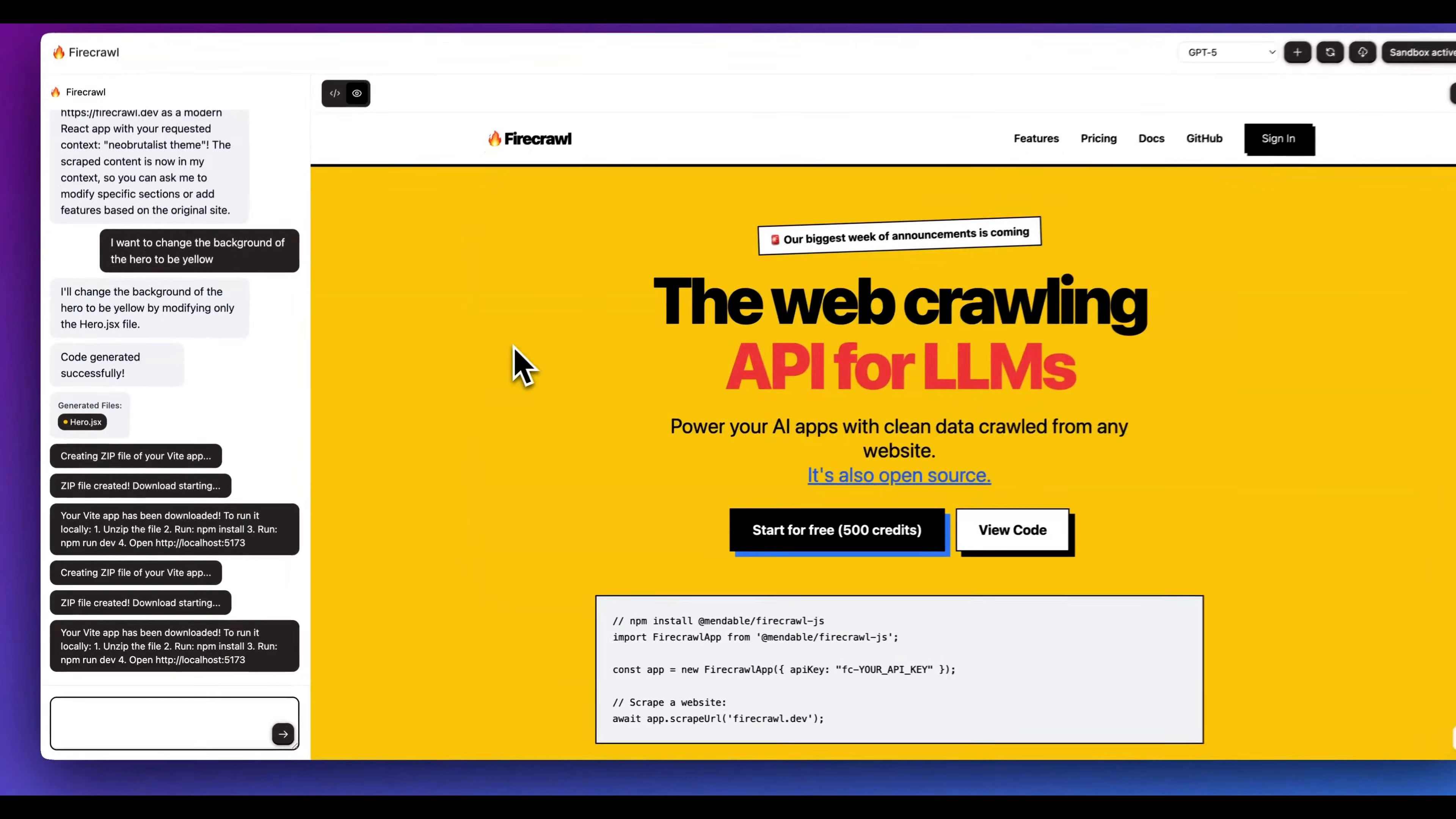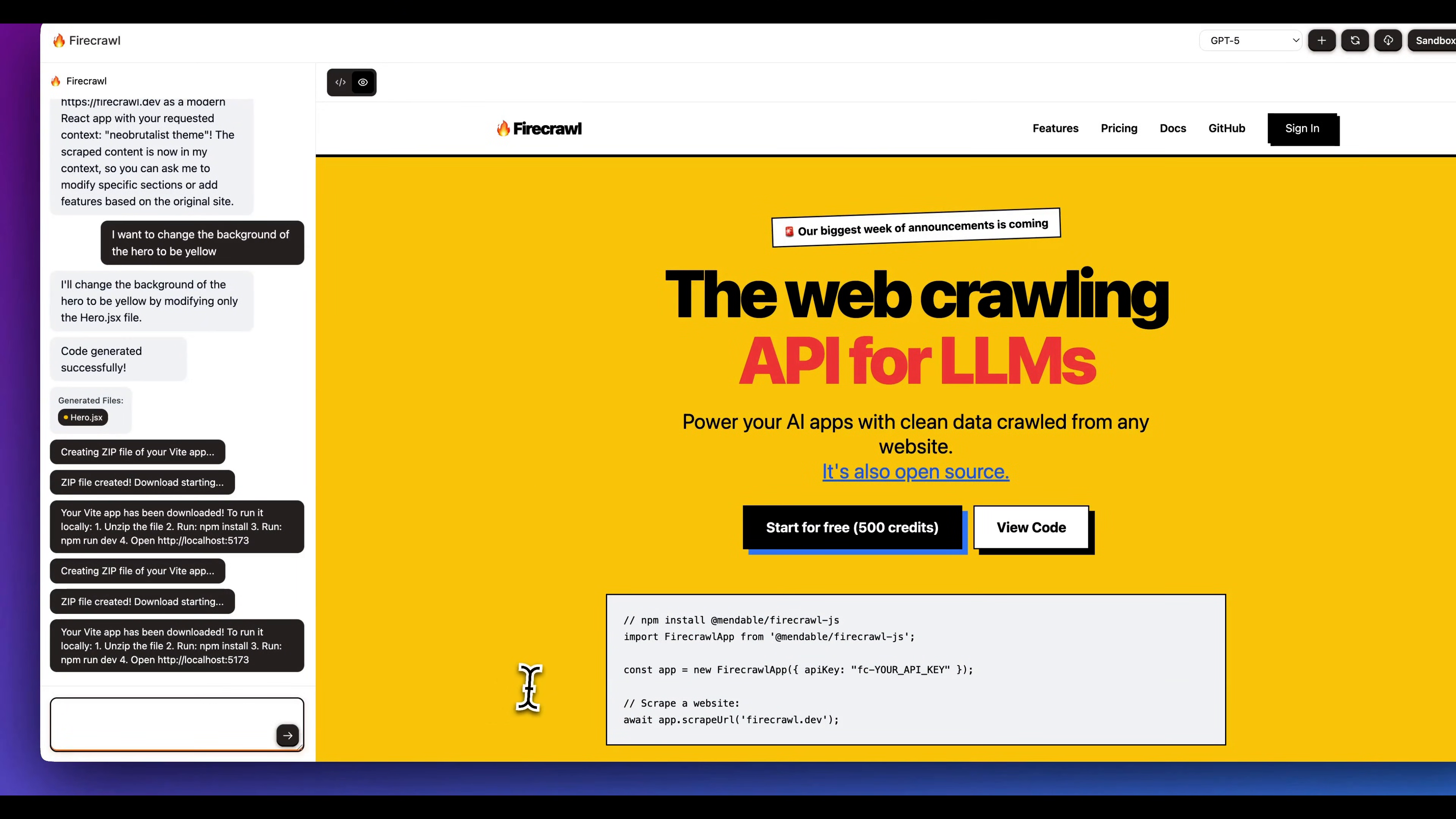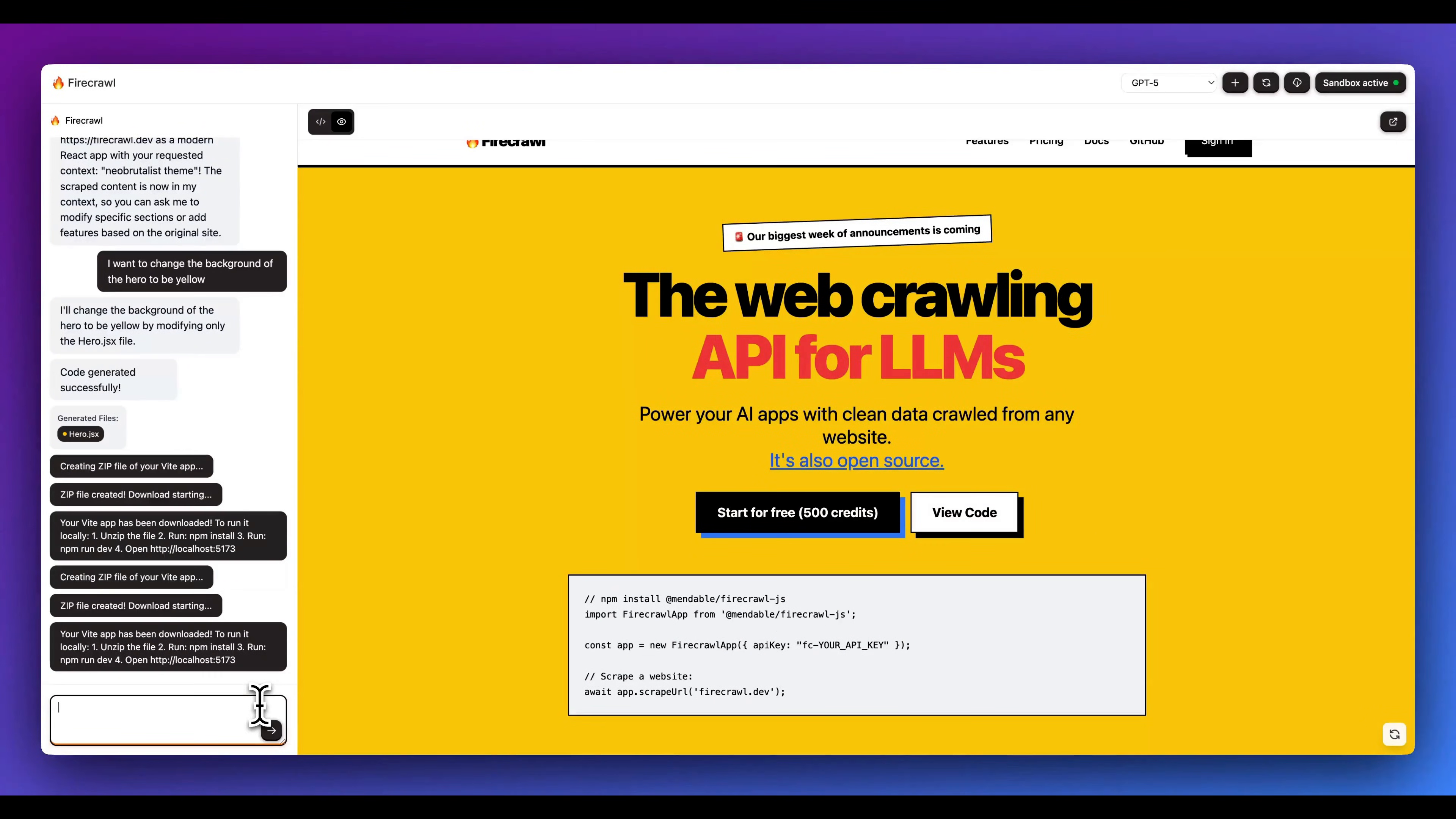Once you have the initial generation, you can go and continue editing within this. Another thing that I just started to add support for was the ability to add in packages.